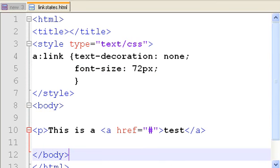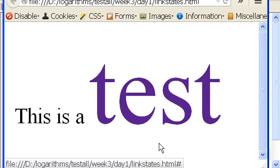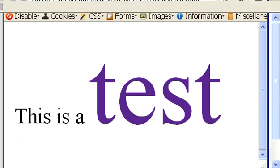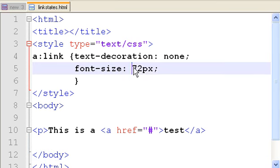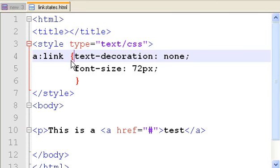One more time, let's see that. That is humongous. What did we do? font-size colon 72px semicolon, all within the curly braces.